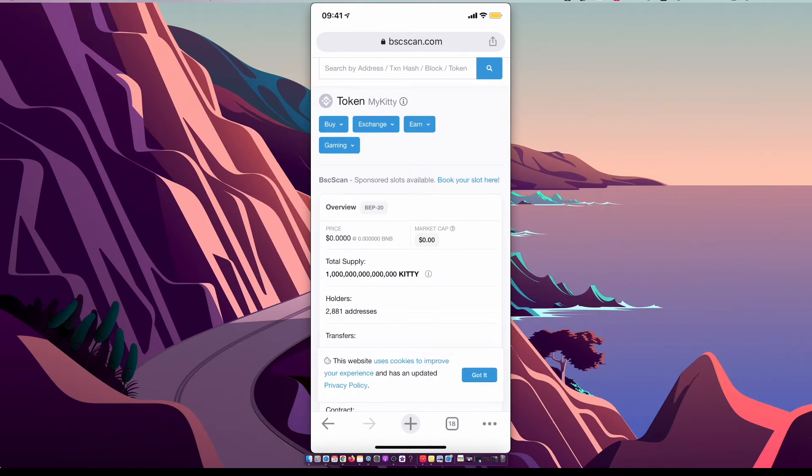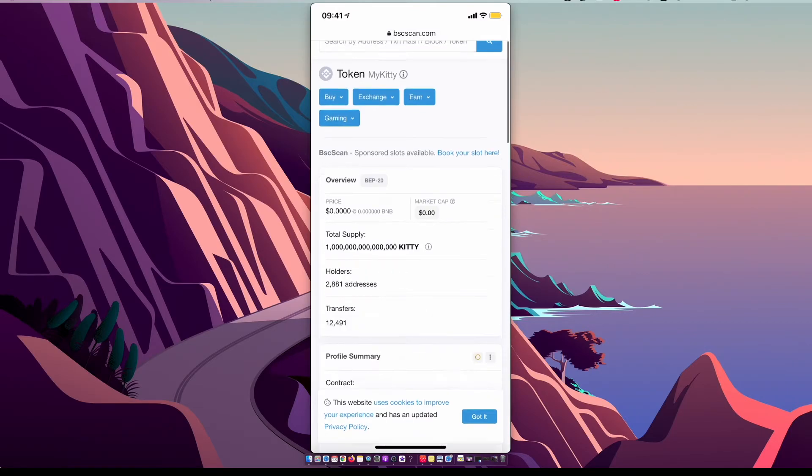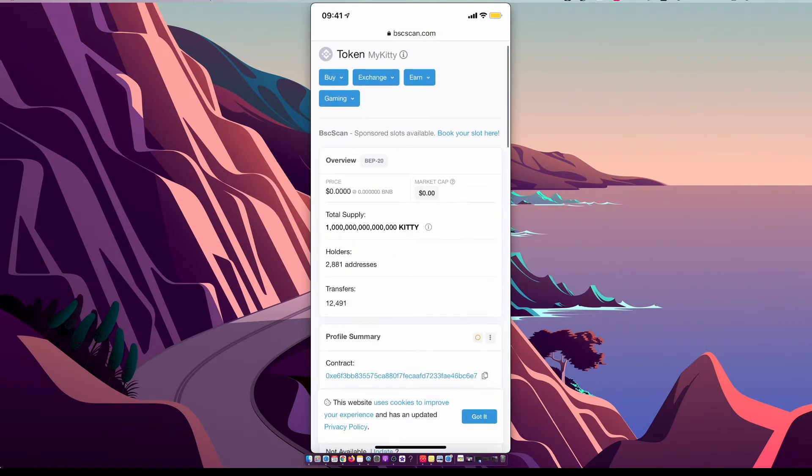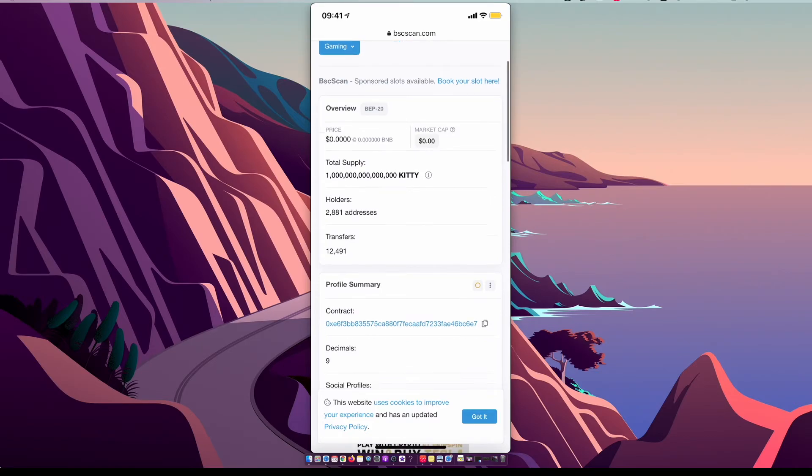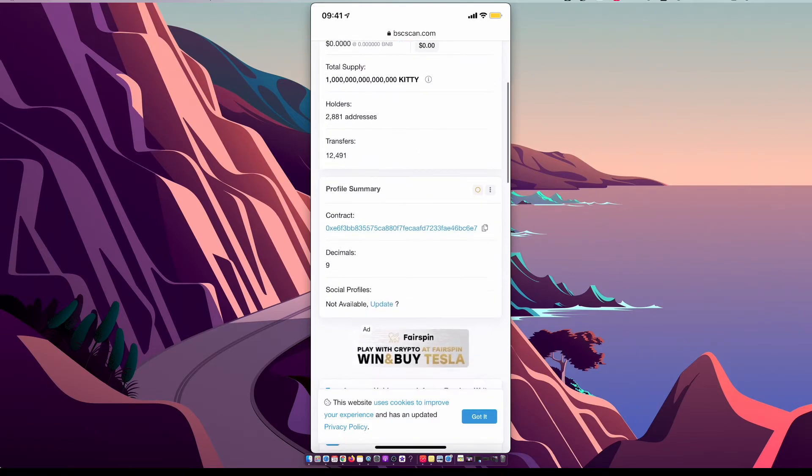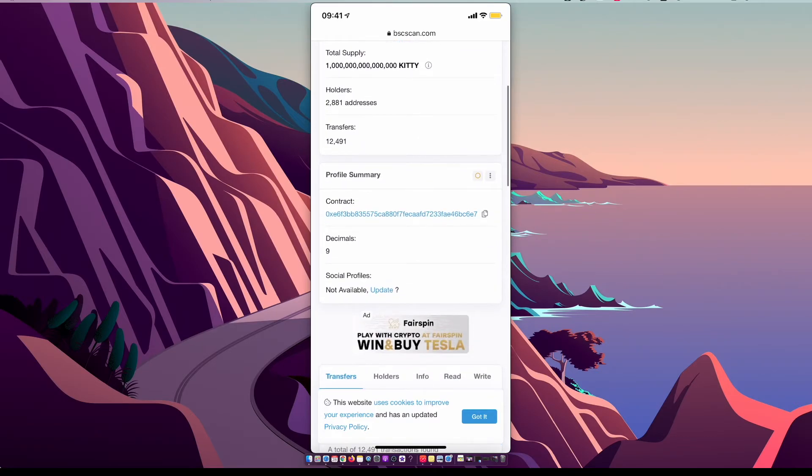On search, My Kitty, make sure that it has 2000 or more holders, and then as you can see here on contract there is code that we need to copy.